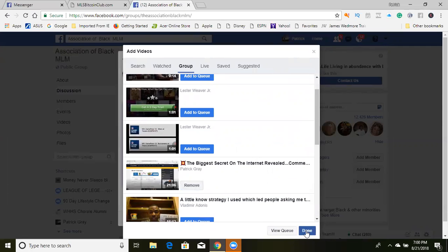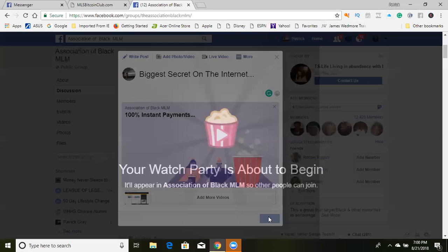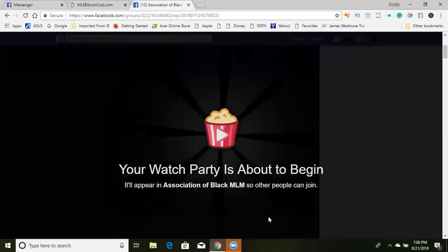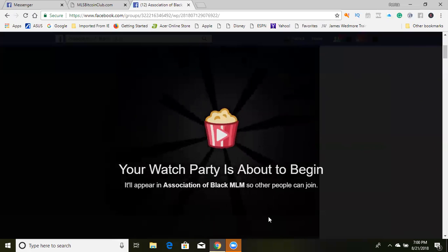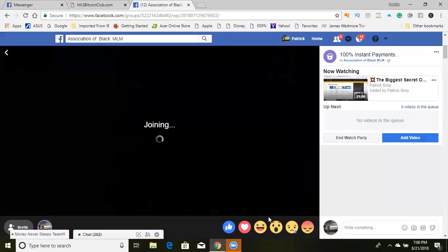I'm going to click Done. Now I have a video in the queue, I've got a title, I've got a subtitle. Then what you do is click Post. It says your watch party is about to begin. One thing I advise is that you're going to want to make sure you interact with whoever you're having a watch party with when people join.